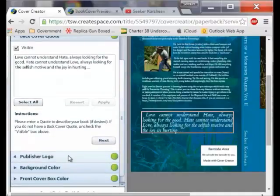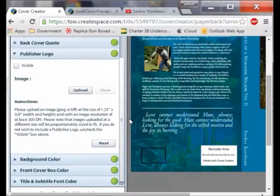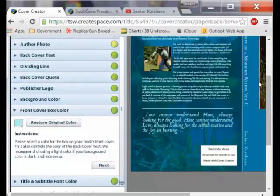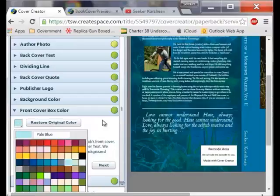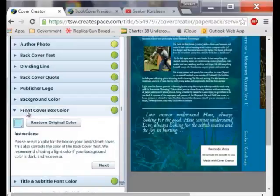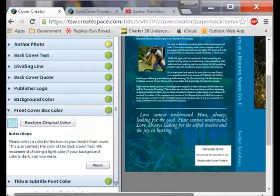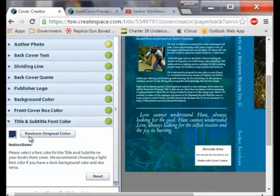Publisher logo — I hit invisible on that because there is no publisher except me. Then I changed the color — I had a bunch of options and I picked the one I wanted. That is the front cover box color. I also changed the color of the book text and you can always restore back to the original color.